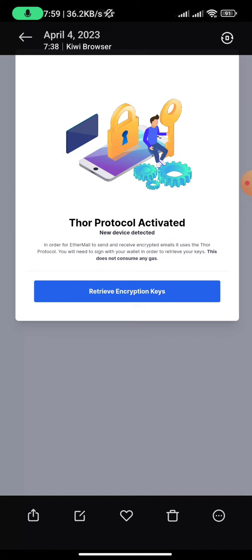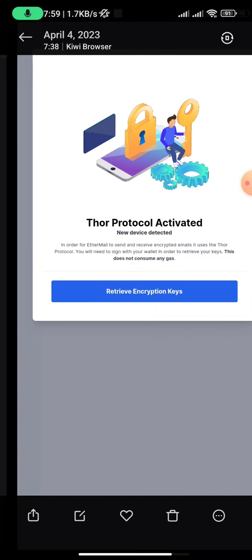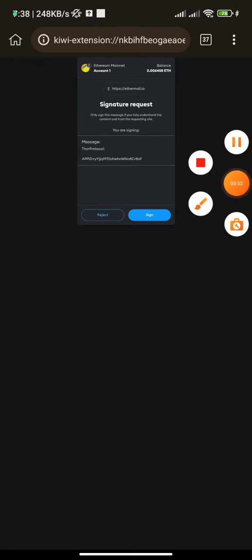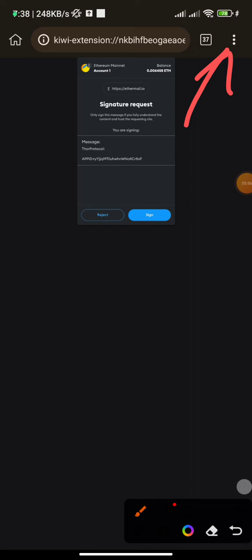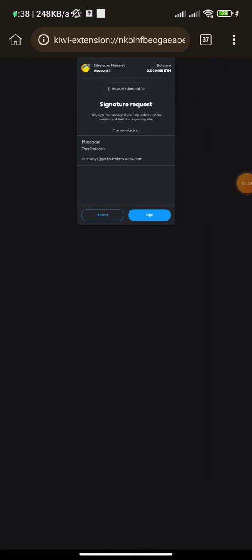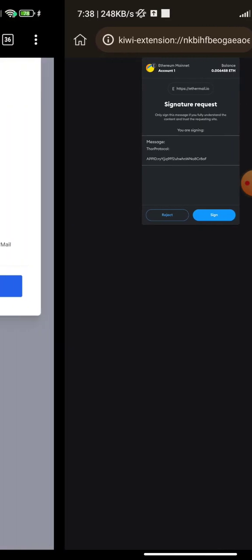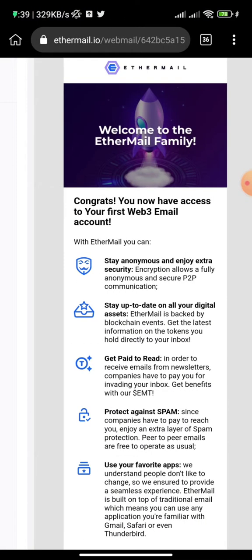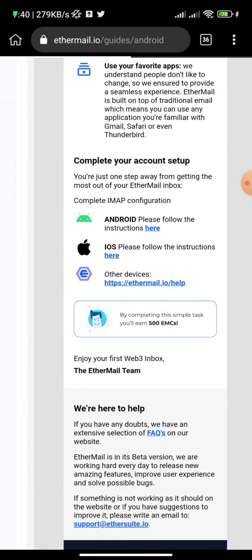Once you get to the inbox, retrieve your encryption keys by clicking on the prompt. If nothing pops up, click the three-dot icon, go to MetaMask, and click 'Sign.' Once you sign, you will see a success message: 'We have successfully recovered your keys — enjoy your EtherMail experience.' Click 'Finish' and it will take you to your webmail, just like logging into Gmail on a browser. You will see: 'Welcome, you now have access to your first Web3 email account.'